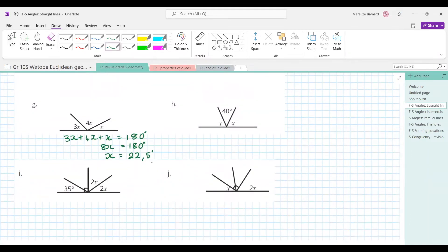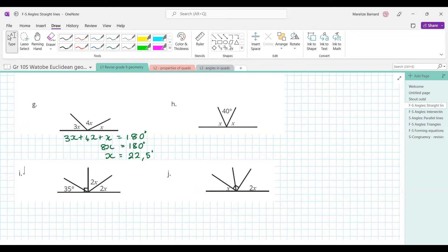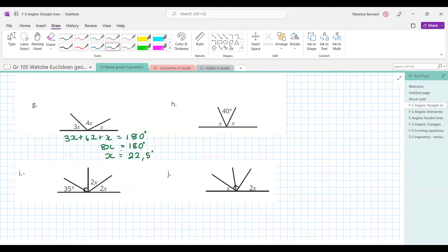Let's skip ahead to question I. Nishan, tell us how you did it. What I did was: since we have 2x, I said 180 minus 40 leaving me with 140, then divided 140 by 2 because we have 2x — and the answer for x was 70.